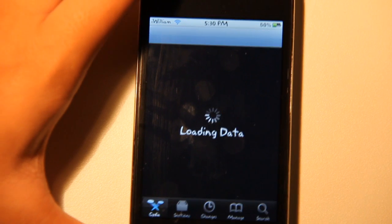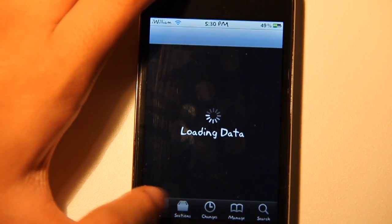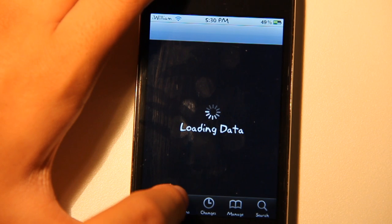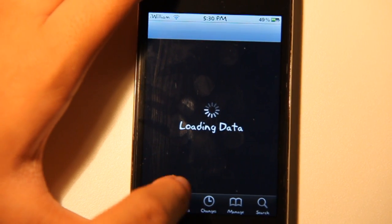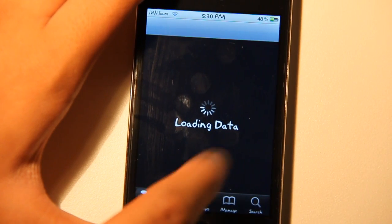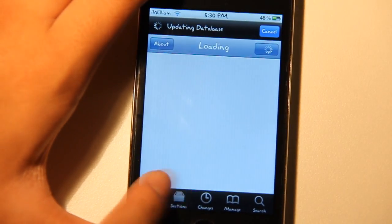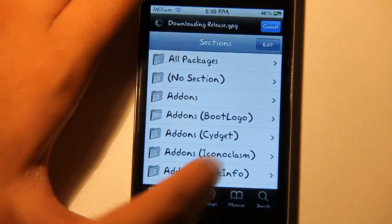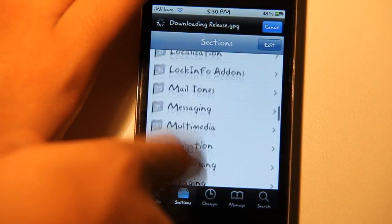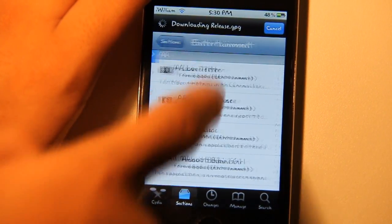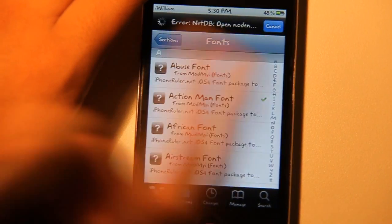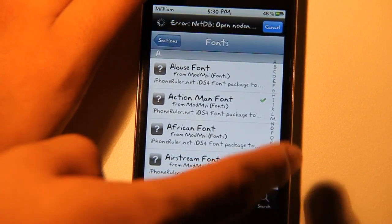Let's go back on Cydia and go to Sections. Once you're on Sections, go back on Fonts. Once you're on Fonts, you want to search for Original.